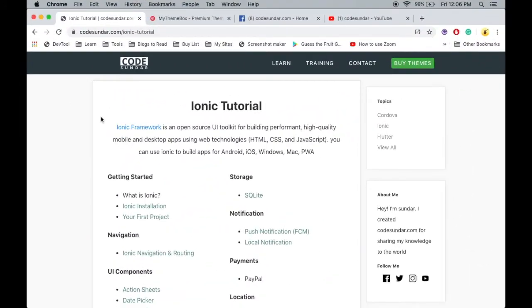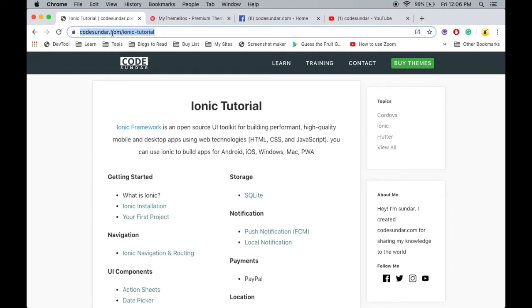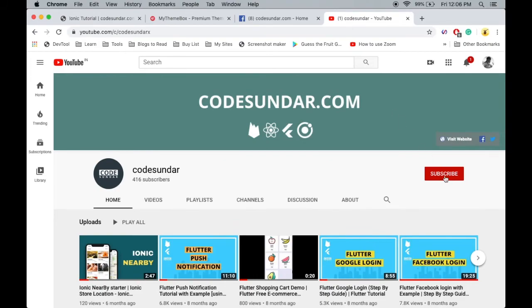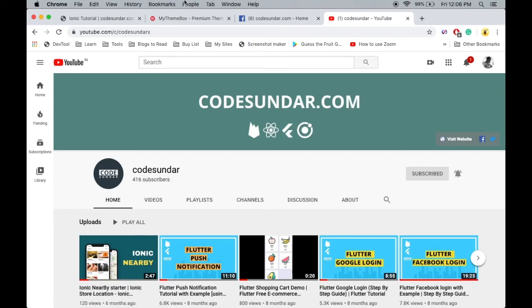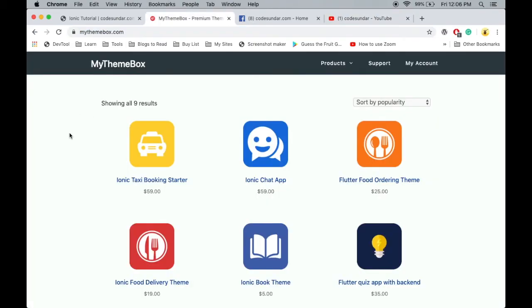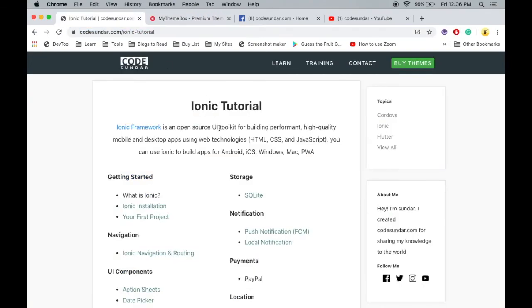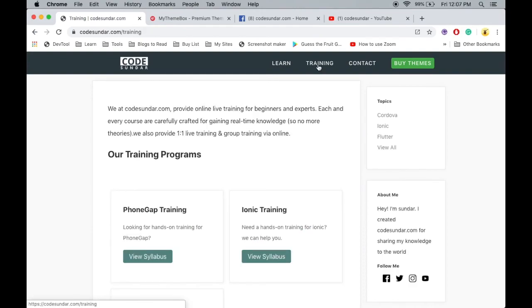Thank you so much for watching this video. You can get the source code link in the description. If you want to learn more about Ionic, visit CodeSunder.com/ionic-tutorial. If you are new to my channel, hit the subscribe button and the bell icon for instant notifications. This video is sponsored by MyThemeBox.com, where you can get Ionic themes and starters. For one-to-one training, visit CodeSunder.com/training. See you in the next video!